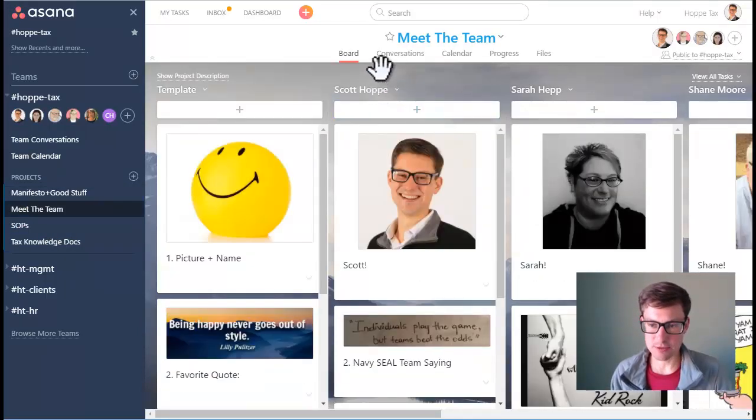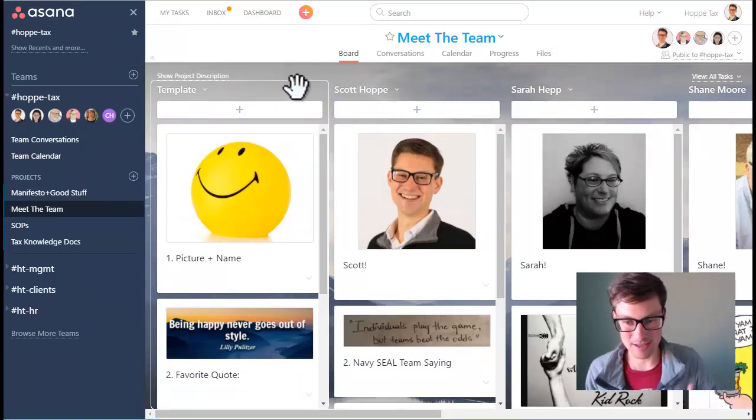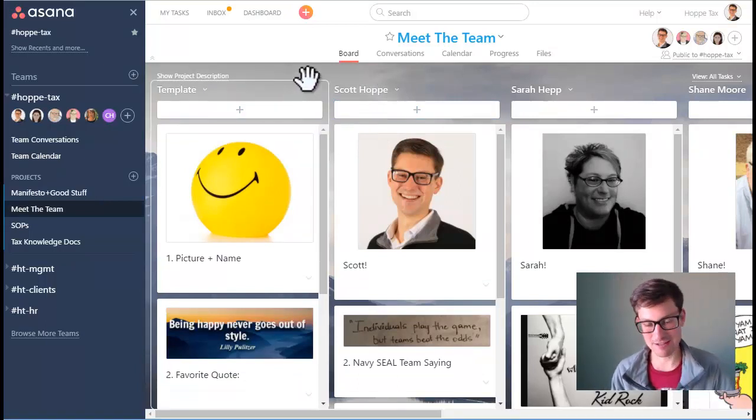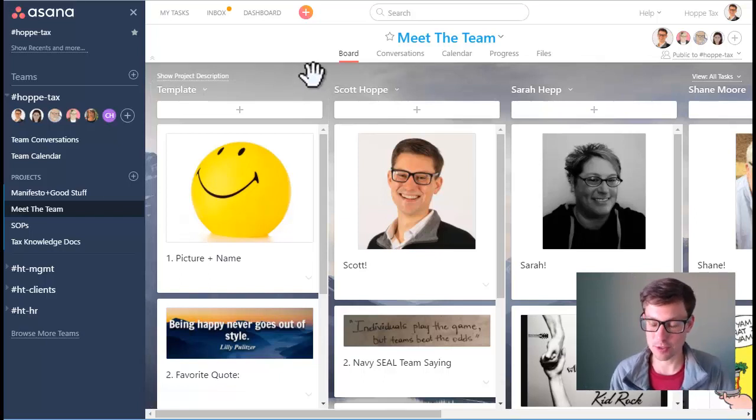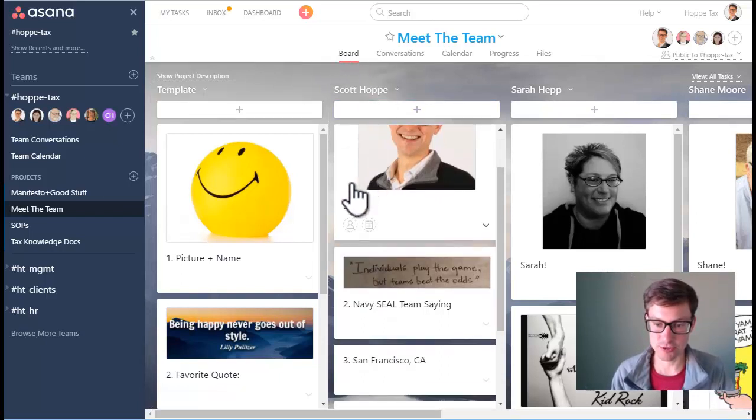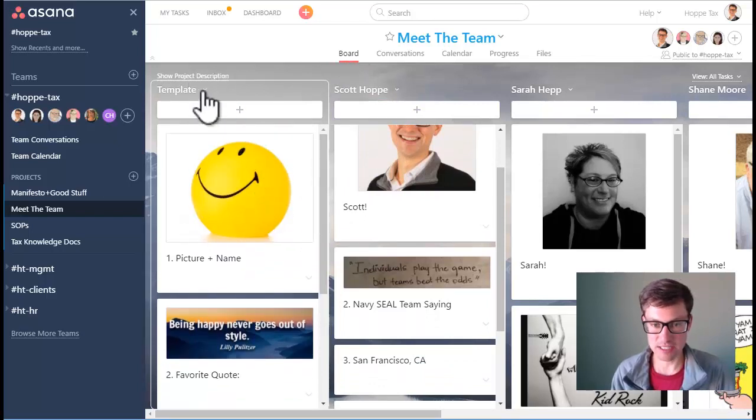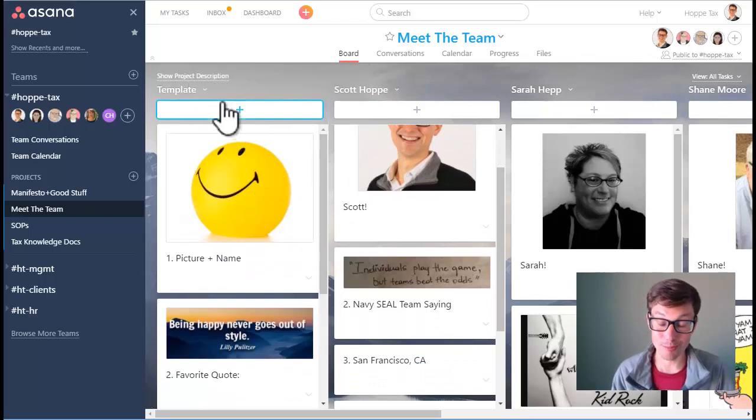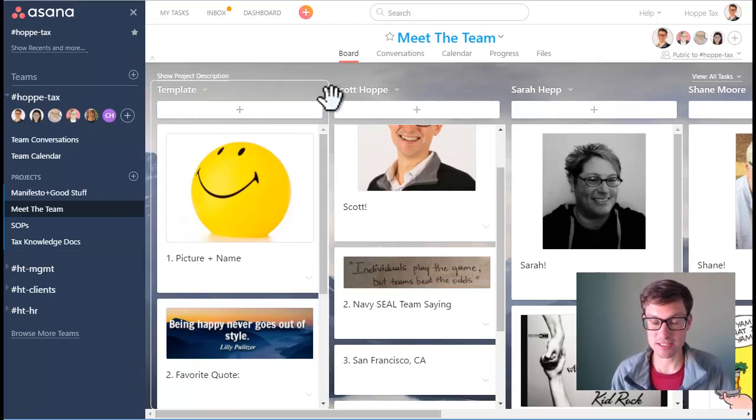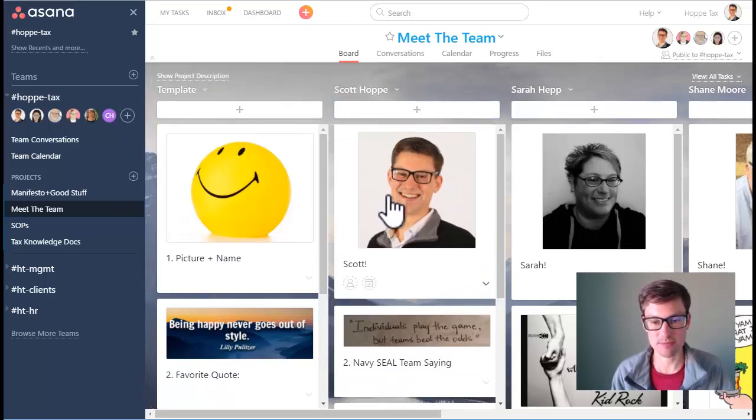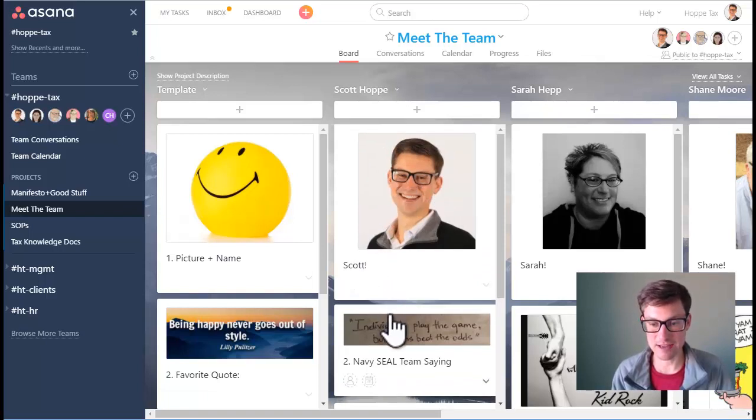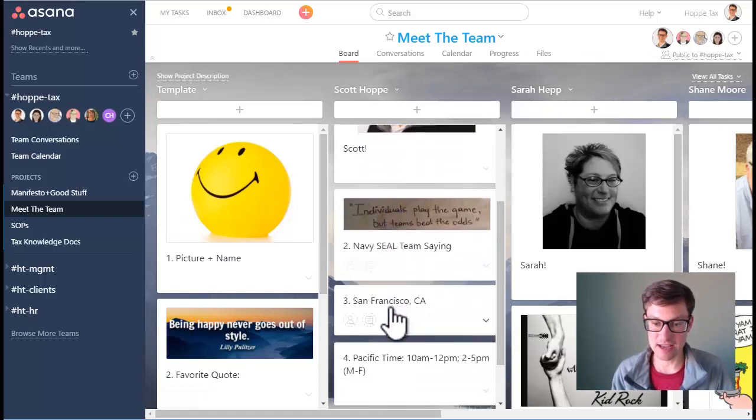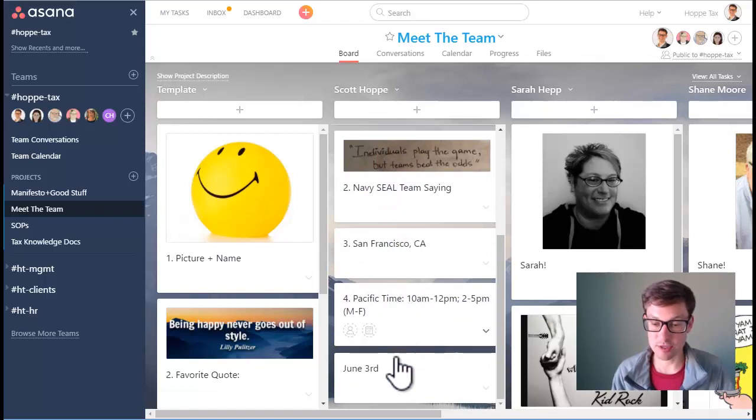Meet the Team is a really fun spot because it's where we try to humanize each other a little bit more. It sounds kind of weird that you have to humanize yourself, but when you're a remote team this piece is essential. Every team member, when they first start, gets an onboarding template project and this is part of it, that way we know some stuff about the person. We can always see a picture of them, their name, a saying that they like, where they're from, the time zone they're in, and their birth date.